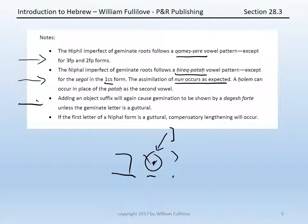Third, in these forms, if you add an object suffix, that will again trap the geminate letter and cause a doubling to occur. And fourth, if the first letter of a nifal form is guttural, you should expect compensatory lengthening, since it cannot double with a dagesh when the nun assimilates.